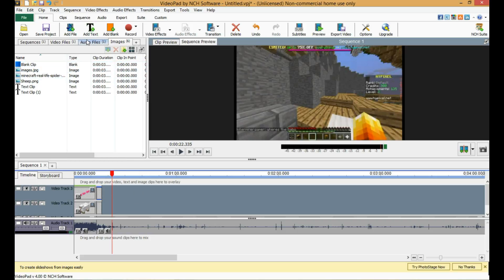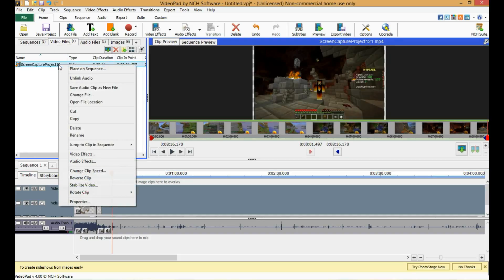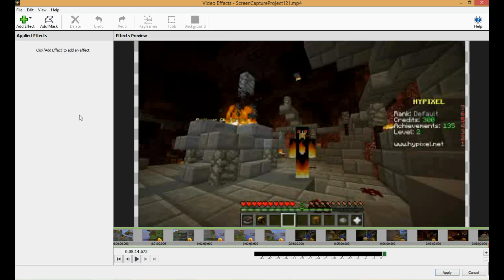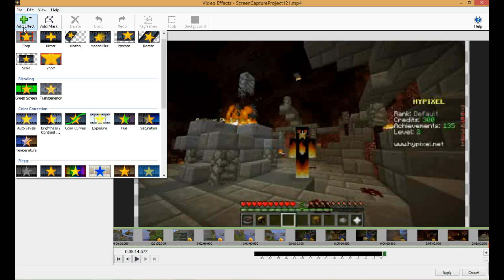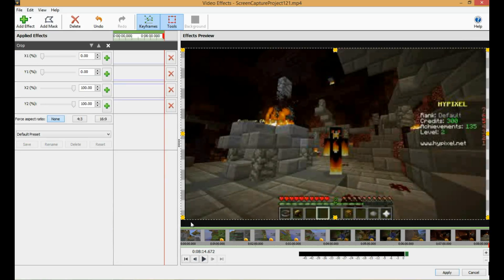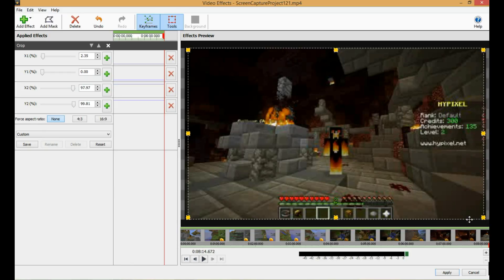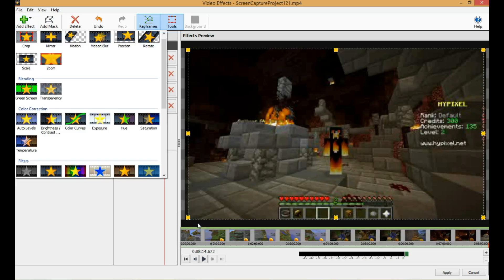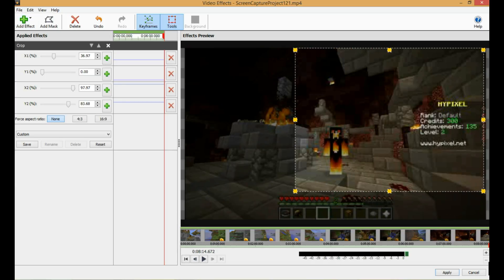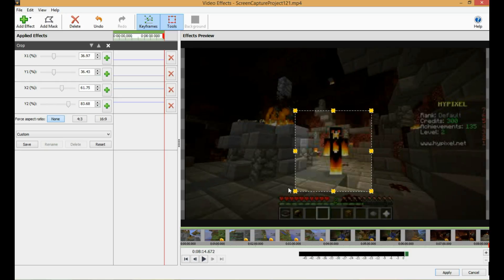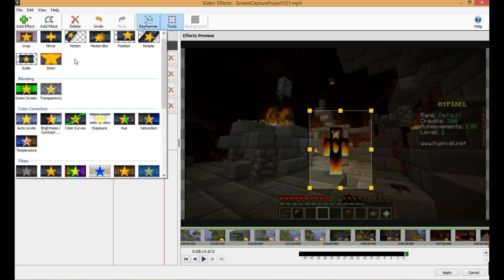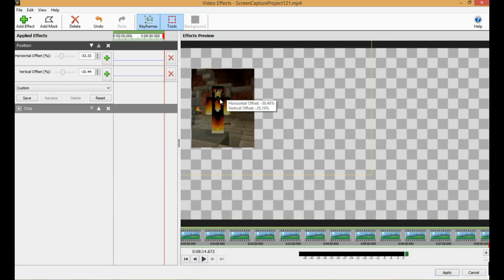Next thing we have to do is show you all the effects and how they work. They work best with video files — you double-click them. If it's a picture or something like that, you have to right-click and go to Effects. First thing you can do, of course, is crop it to whatever size you want — just drag it around. Then you can position it and drag it wherever you want.